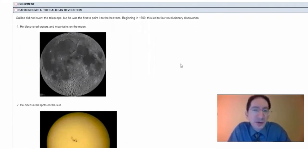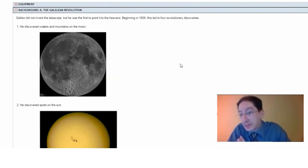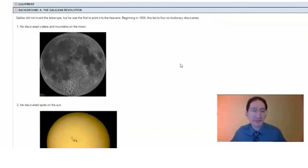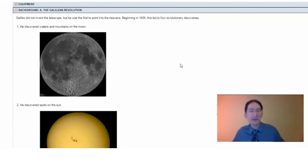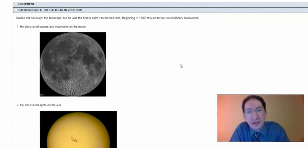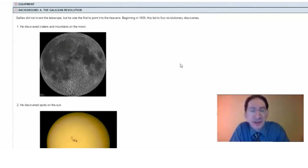In 1609, Galileo took a telescope — he did not invent the telescope — but he took a telescope and, for the first time ever, pointed it at the heavens. He looked at the four brightest objects in the sky: the moon, the sun, Jupiter, and Venus, and with each one he made a revolutionary discovery, challenging the beliefs held at that time and the teachings of the Catholic church.